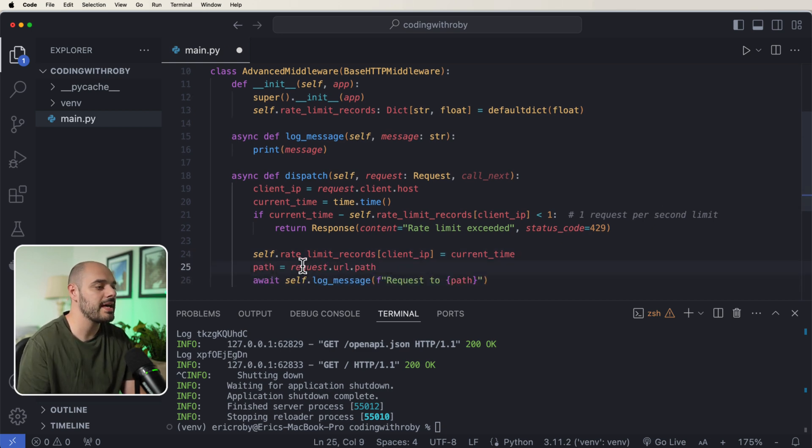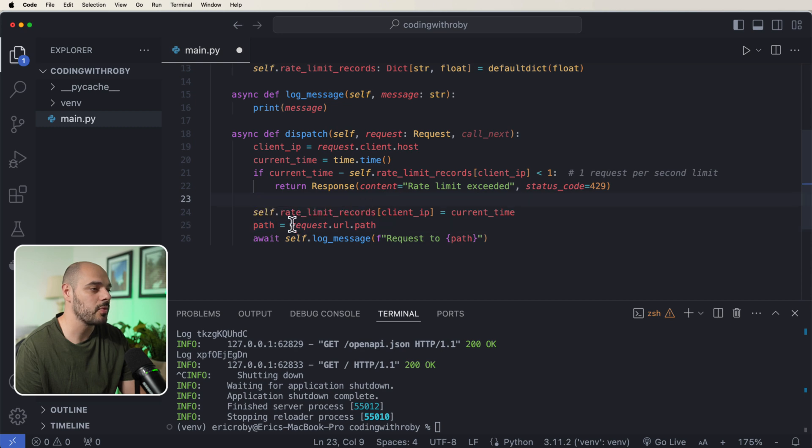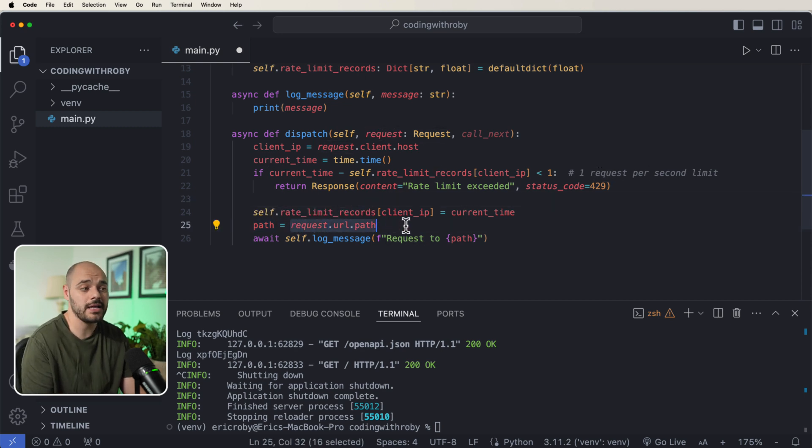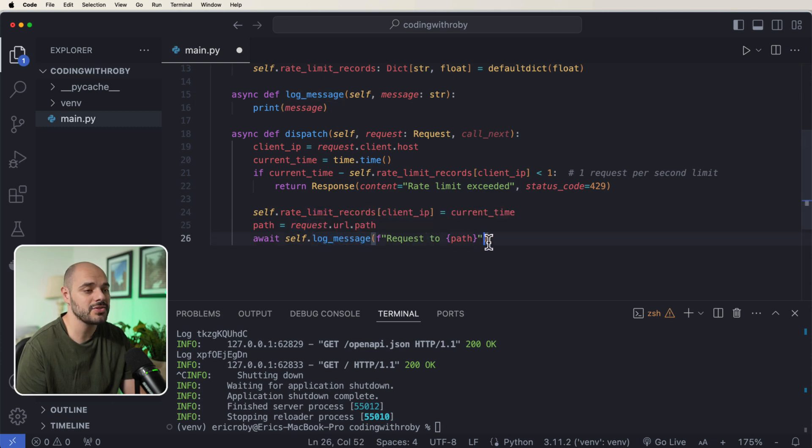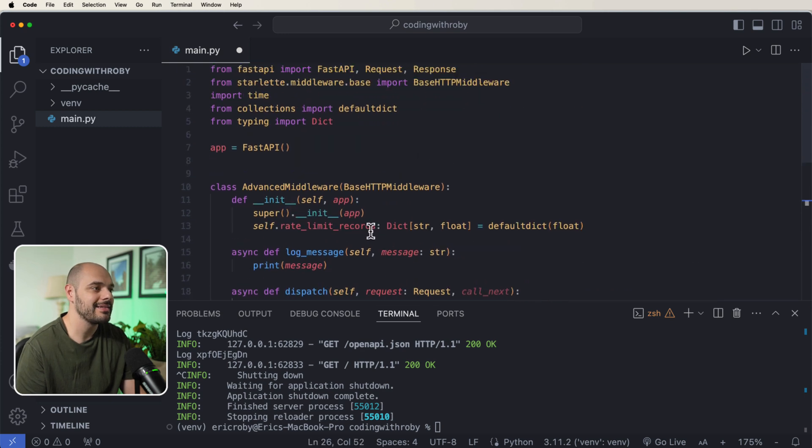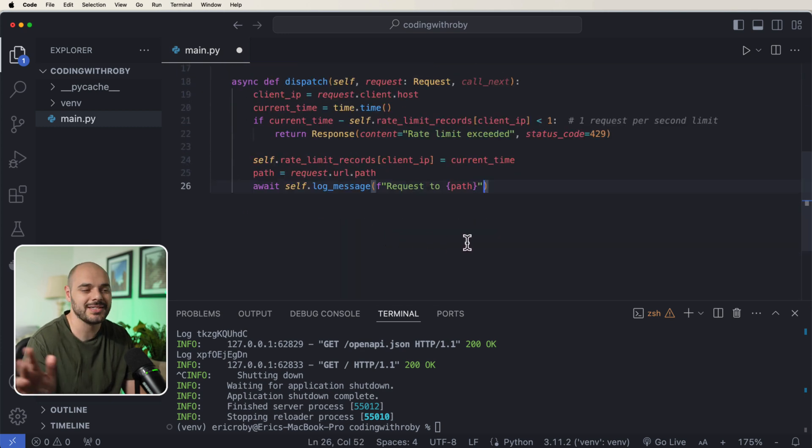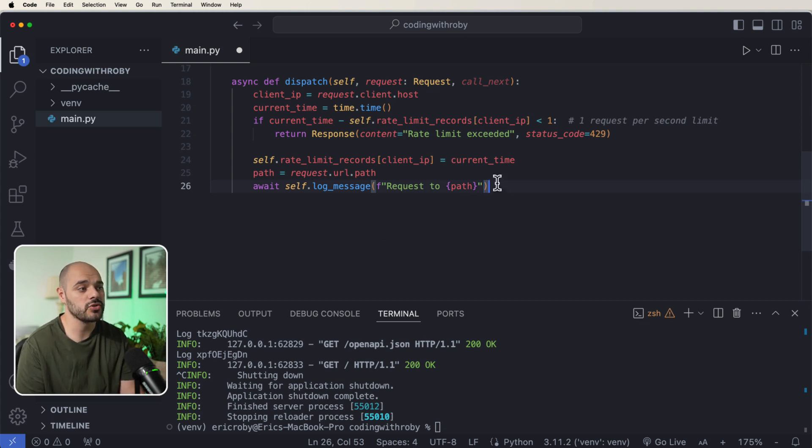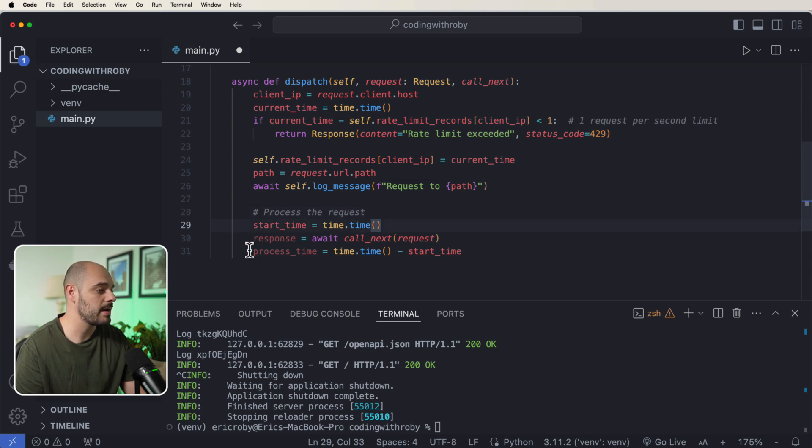Let's go ahead and just throw in some logging by saying path equals request.url.path. So that's going to be able to capture the API endpoint, and then we can log that message of 'request to', and this is going to be probably slash something, but it's going to be able to document the API endpoint that was tried to be hit. We then want to process the request by saying start_time equals time.time.